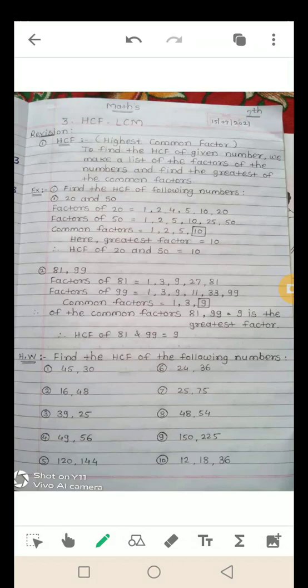ऐसे बहुत ही easy और simple examples होते हैं। मैंने यहाँ पे आपको homework के तोर पर find the HCF of the following numbers दिया है। HCF आपको इन ten numbers की निकालनी है और solve करनी है। यह हुआ HCF के बारे में।